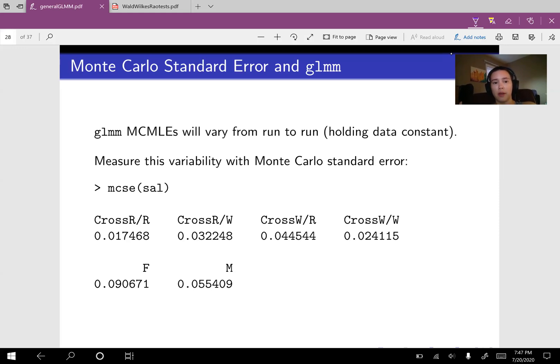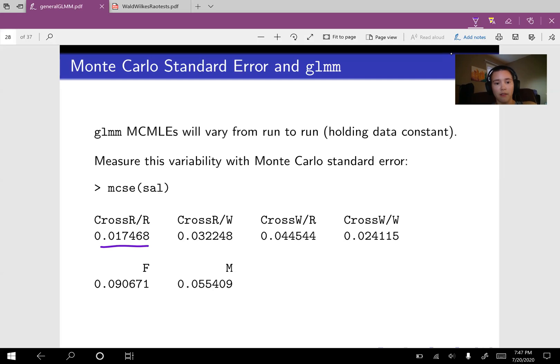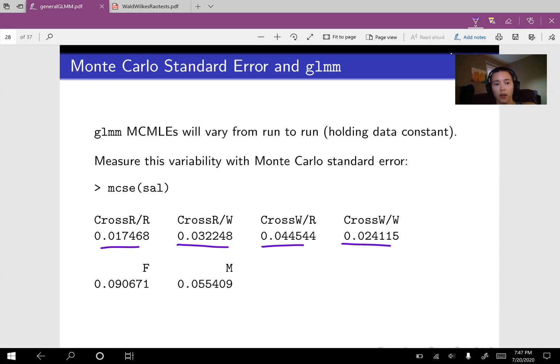So let's check out our Monte Carlo standard error in the case of this salamander model. Our Monte Carlo standard errors are 0.17, 0.03, 0.044, 0.024, 0.09, 0.055.